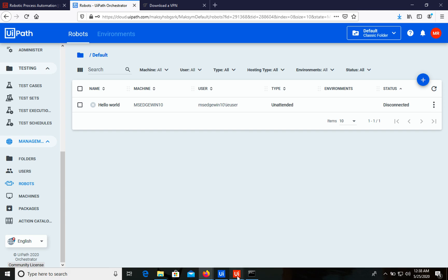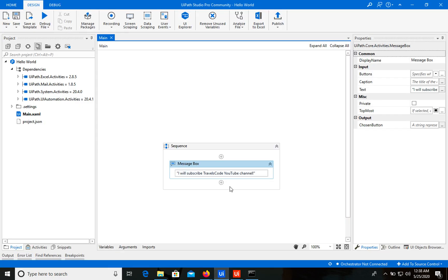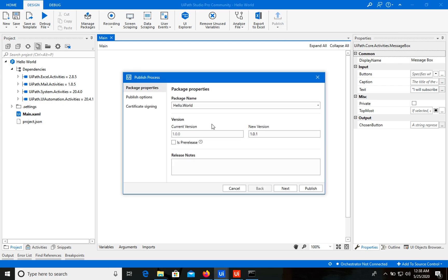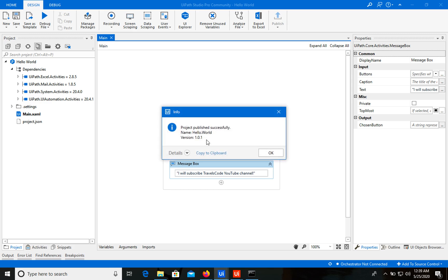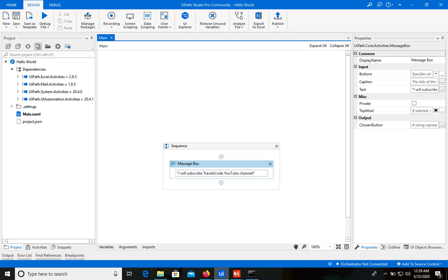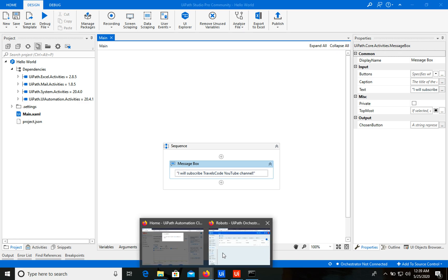Next, let's go to UiPath Studio and publish this robot. The version will be 1.0.1. Let's click Publish — we don't need any other options. We can see that the project was successfully published. Let's click OK and go back to Orchestrator.